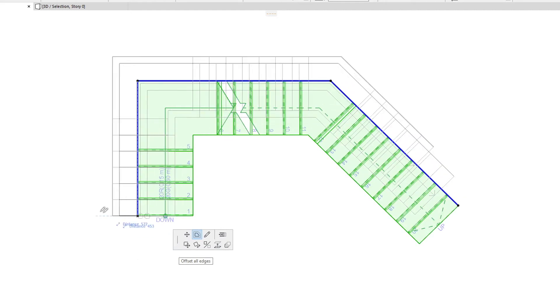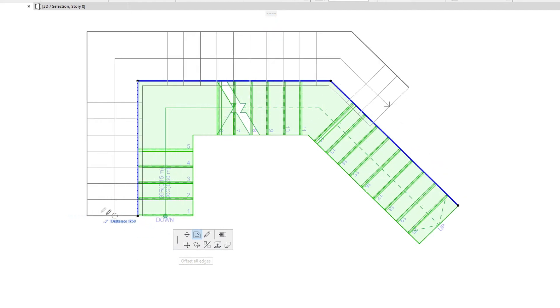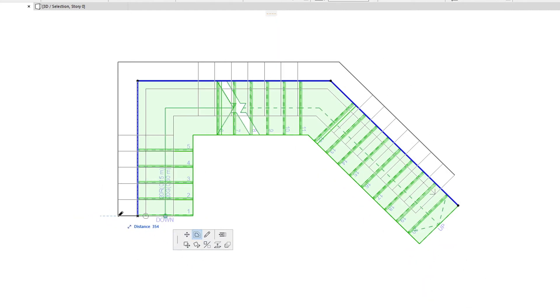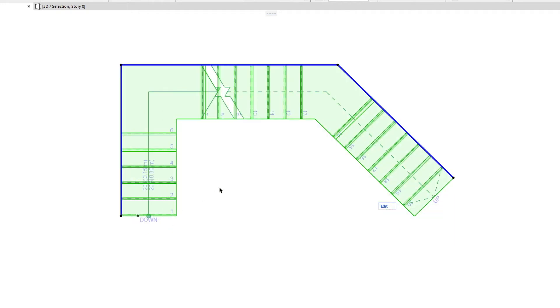This may have limitations on how far the Baseline can be offset in order for ARCHICAD to still generate a valid Stair.